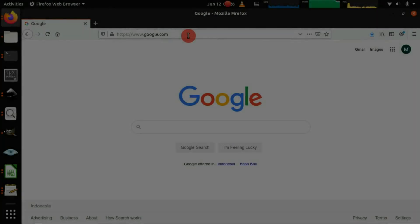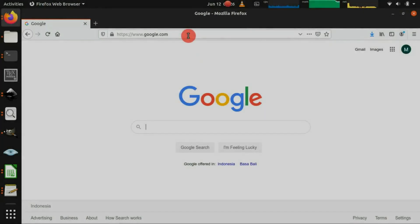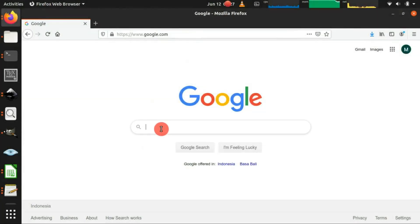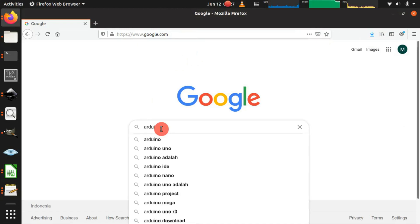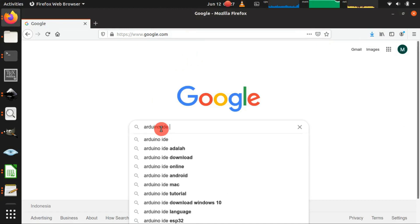Hello guys, in this video I will show you how to install Arduino IDE in Ubuntu. So let me start by searching the Arduino official website.